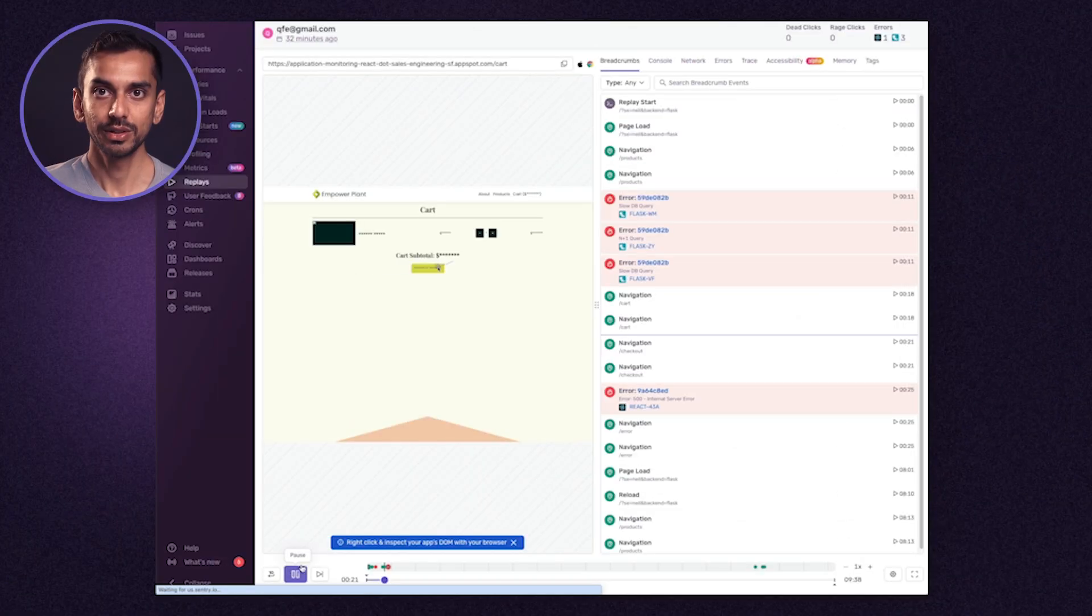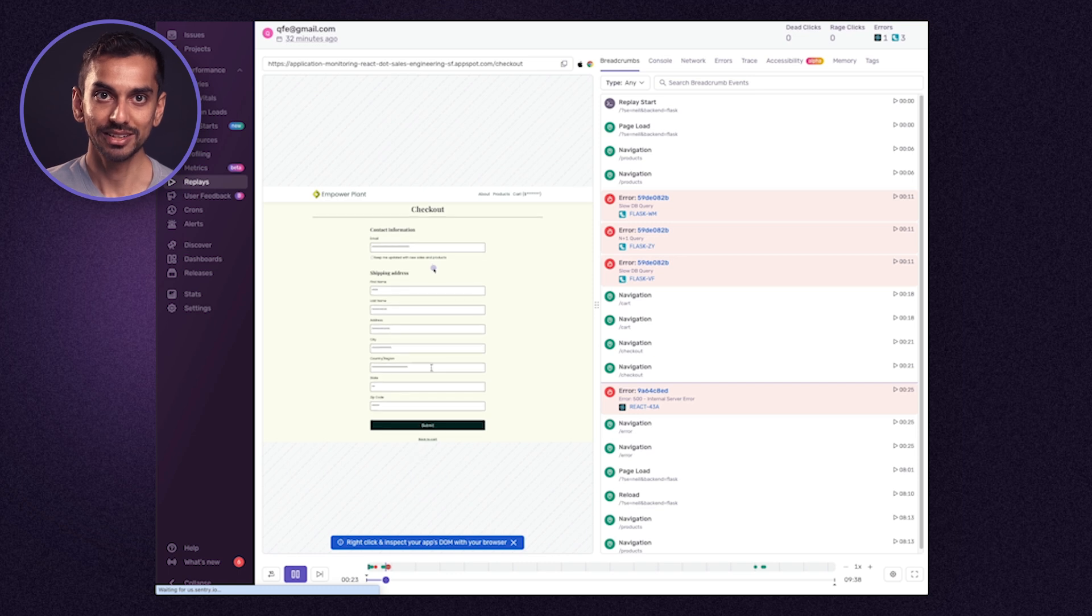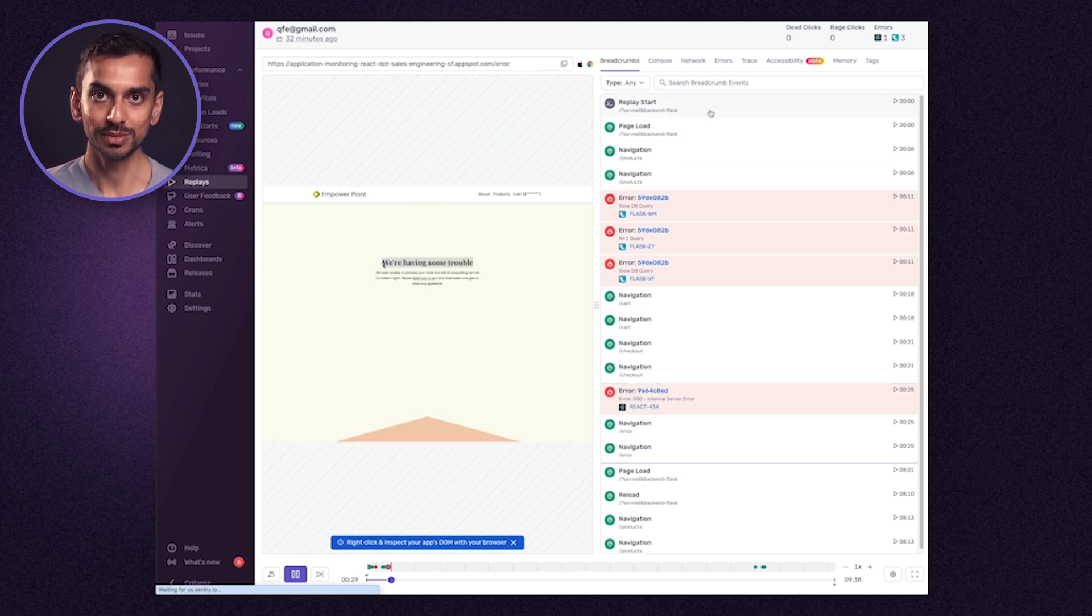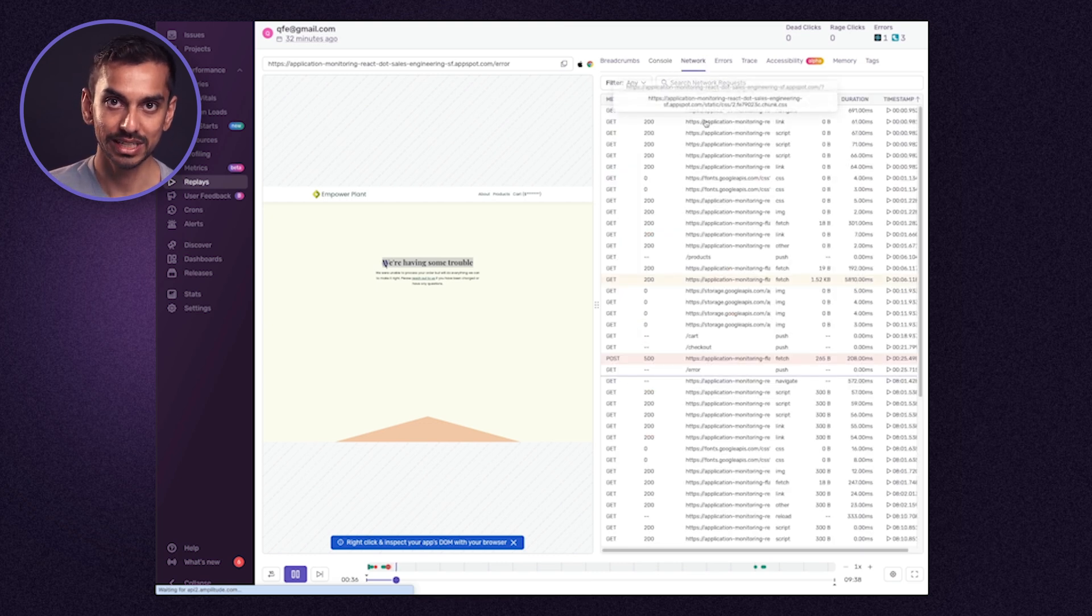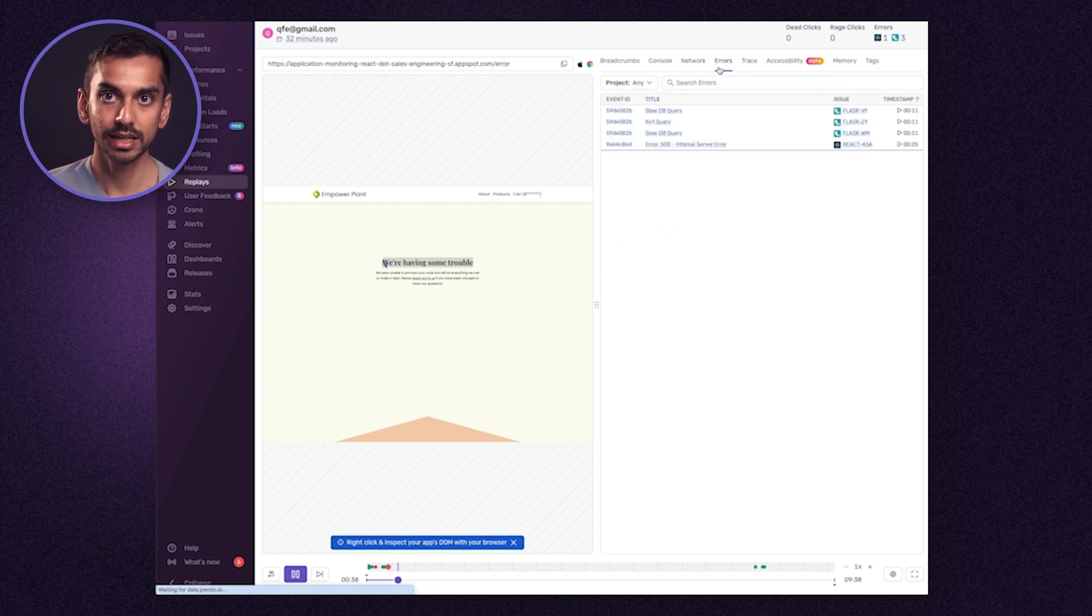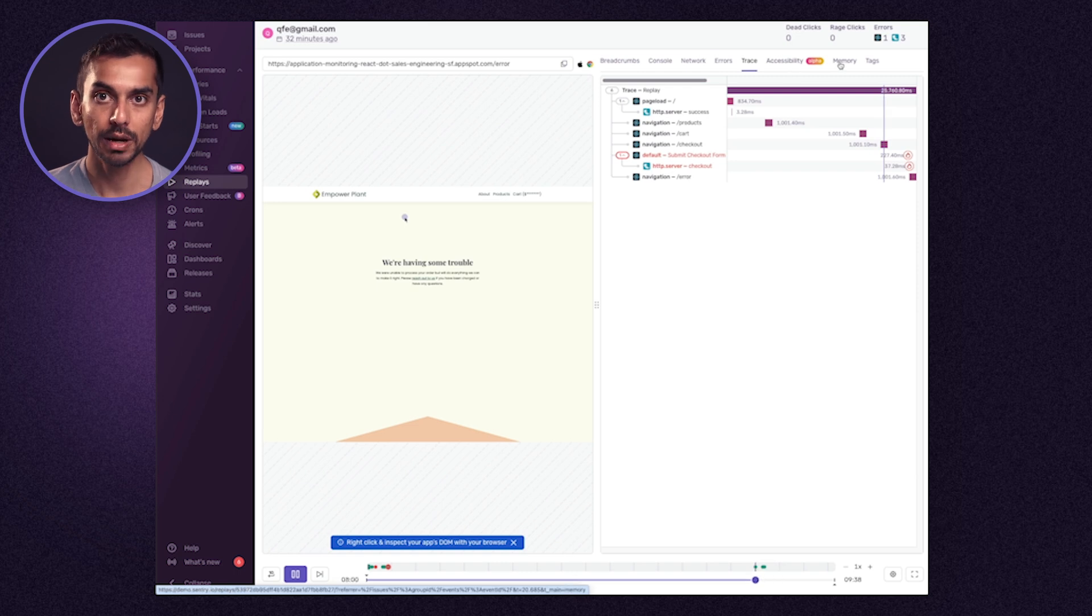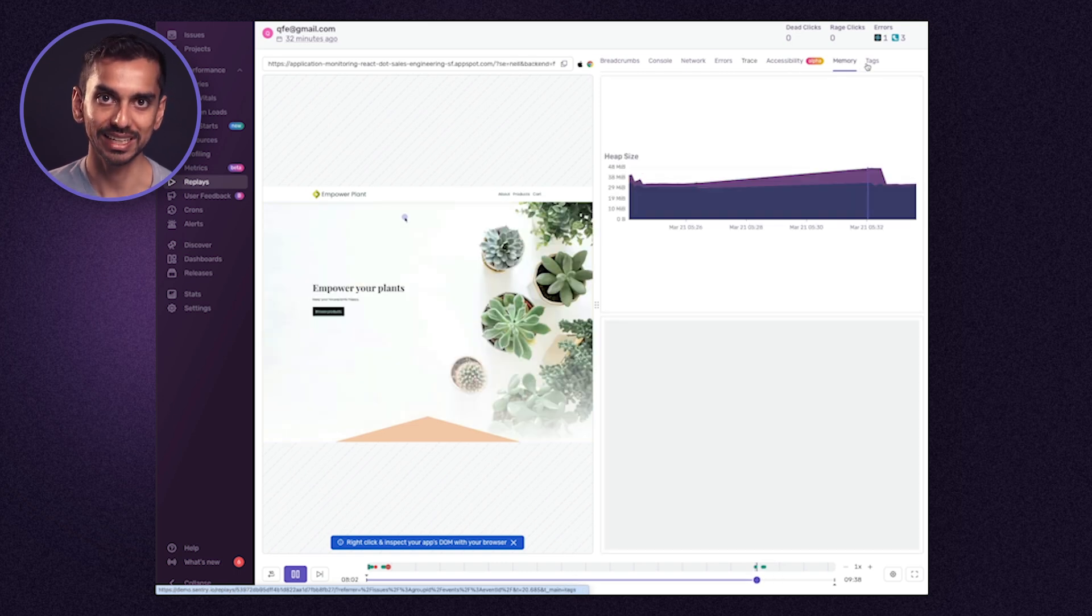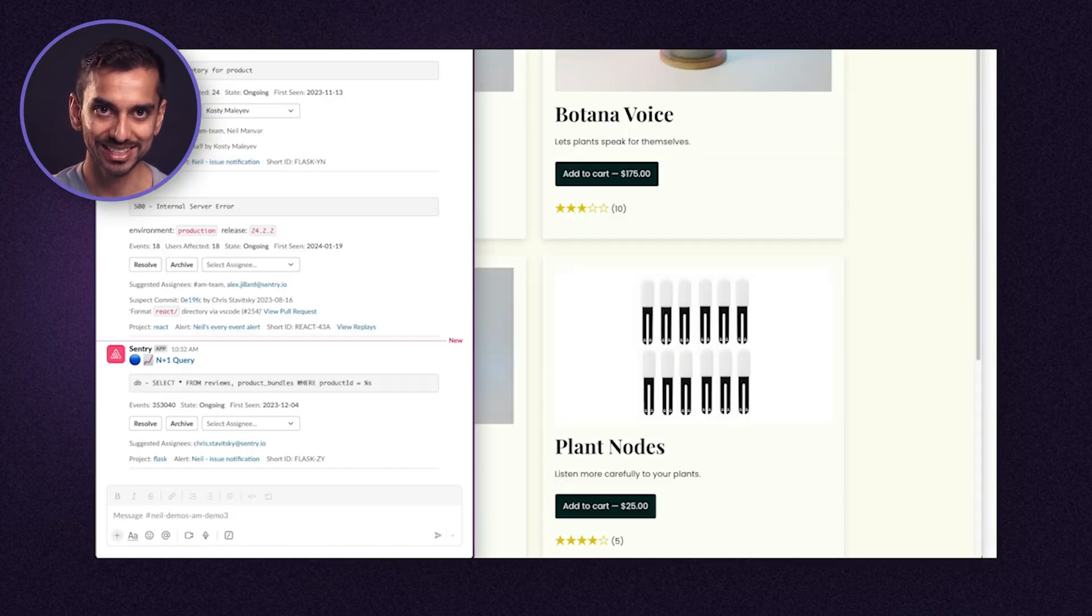In the case where these events do not provide the needed metadata to start solving the problem, we can then take a look at the session replay to see exactly what the user did so we can reproduce if needed and understand what the impact on the user experience was. Here we have a video-like reproduction where we can inspect the DOM as needed. We also see all the corresponding breadcrumbs, console log, network log, associated errors, entire trace which shows the entire journey including where the errors occurred, memory usage, and corresponding tags. Now that we understand what's wrong with our broken checkout experience, let's debug the slowdown in rendering and loading all of our products.